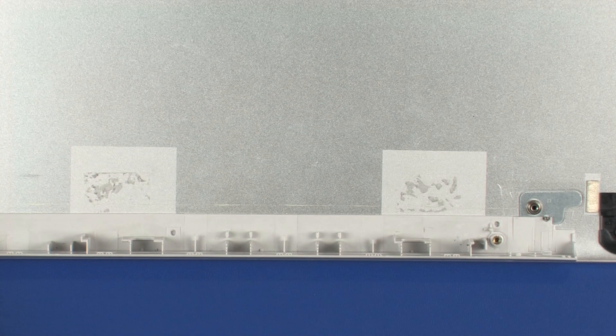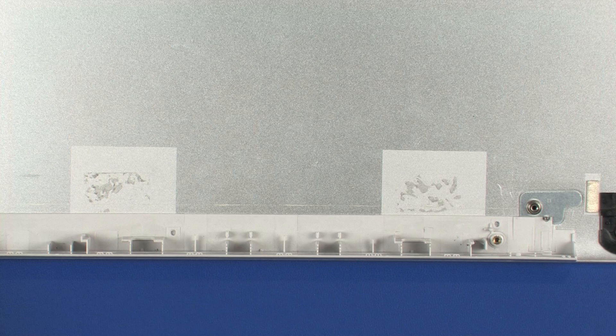Replacement. Use care when handling and installing the new antennas. Accidental bending of the antenna elements will detune the antennas and degrade notebook performance.